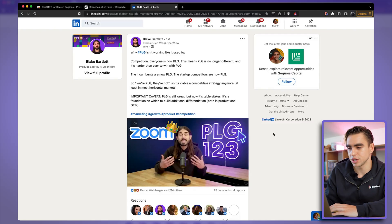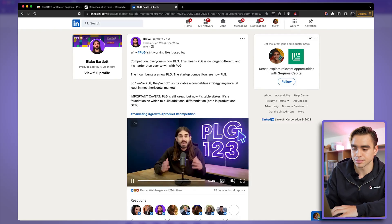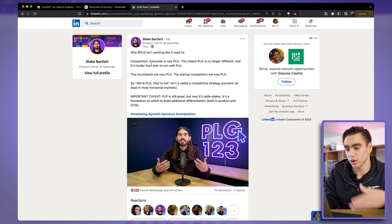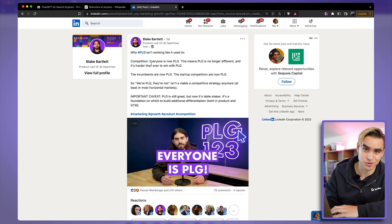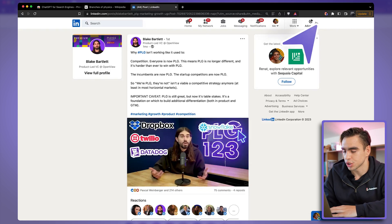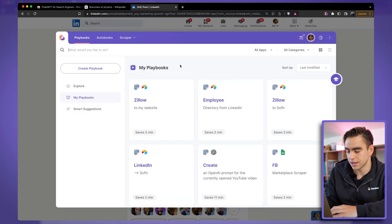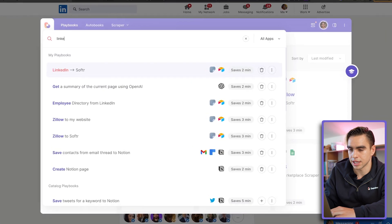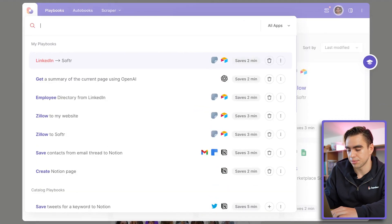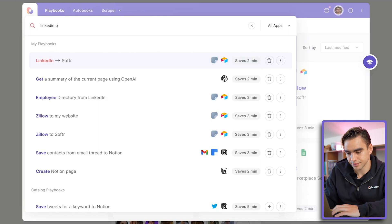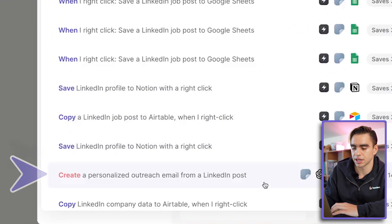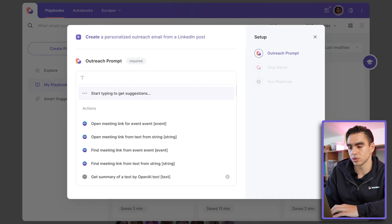Here we are on a LinkedIn post page. Imagine I really liked Blake's post and I want to reach out to him — I'd need to read the post and his profile, which I also do not want to do. Let me open the Chrome extension and find the automation that will generate an outreach message from a LinkedIn post. I'll type 'LinkedIn post' — and here's the automation that will create a personalized outreach message based on the post.